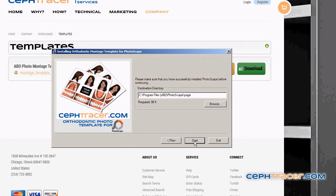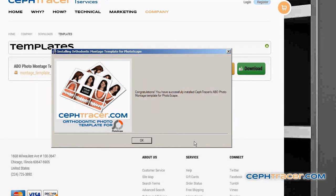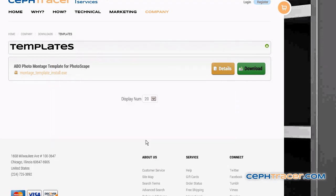Now left click on the Start button to install the template. Congratulations! You have successfully installed the template. Left click the OK button to close the installation dialog box.